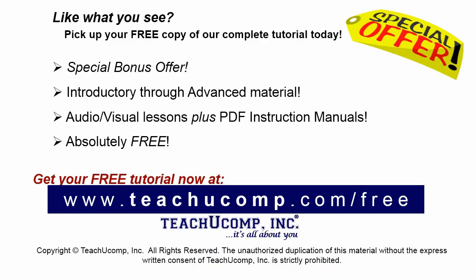Like what you see? Pick up your free copy of the complete tutorial at www.teachyoucomp.com forward slash free.